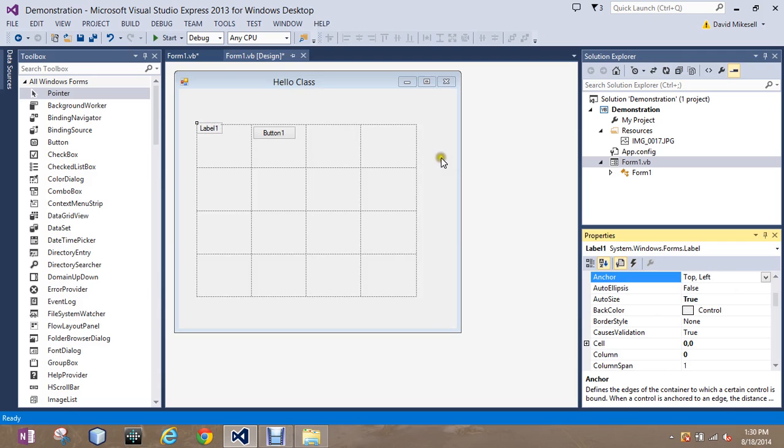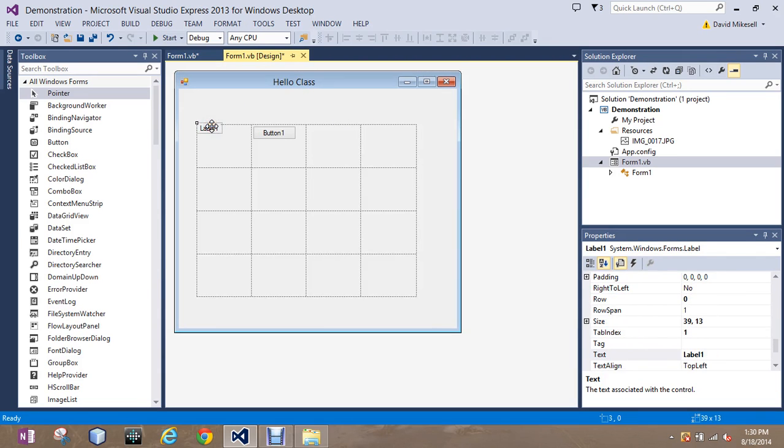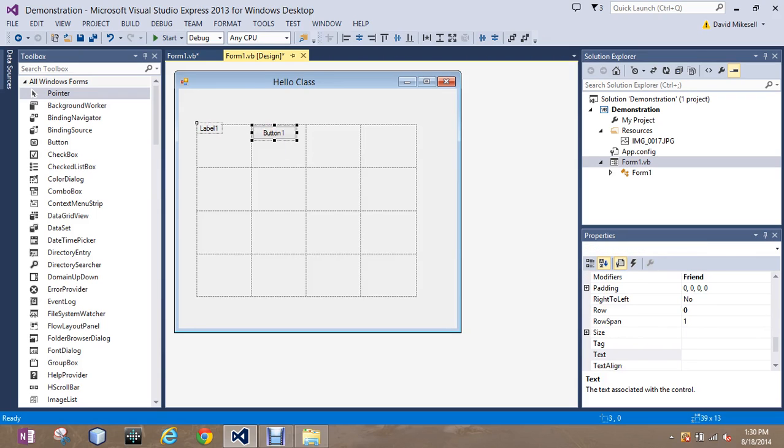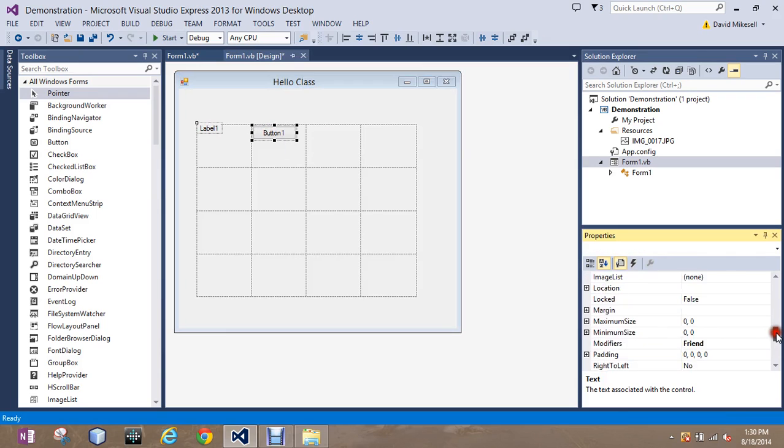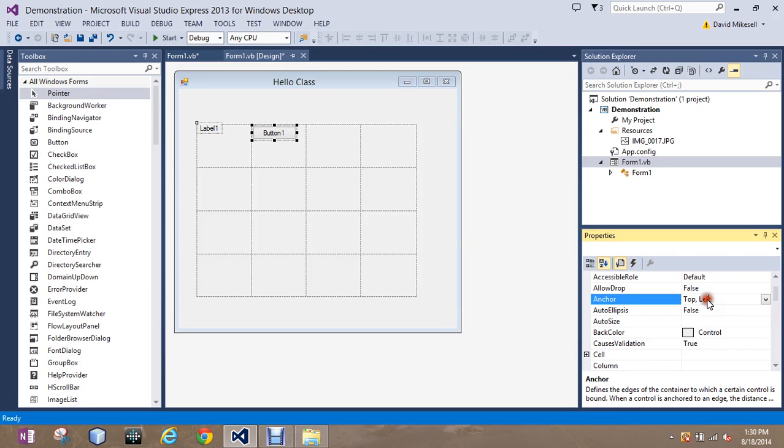And then I also have to go into the individual label and change that as well. I can do the same trick I did with highlighting the rows and columns. Click on this, hold shift, click on this. And I should be able to change the anchor options for both so that the objects will now be centered. There you go.